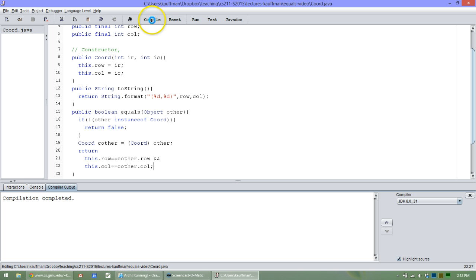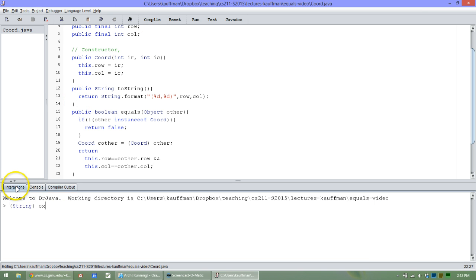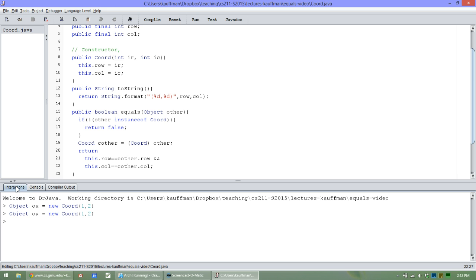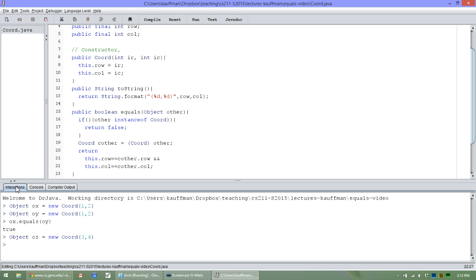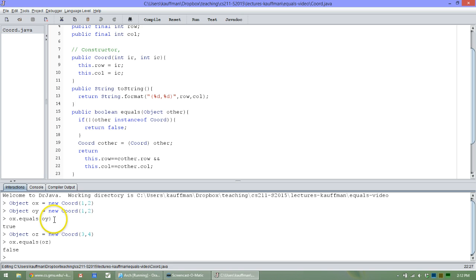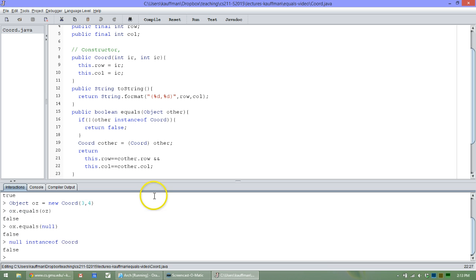So compile, compiler says AOK on that front. Come back up here. I'll get my ox and I'll get my oy and proceed to ask, are you dot equals to each other and get my proper true. Just to verify, here's an oz that has a 3 and a 4. And I'll ask ox dot equals oz and be pleasantly surprised. Or, I guess not surprised, but happy. Equals seems to be working properly.